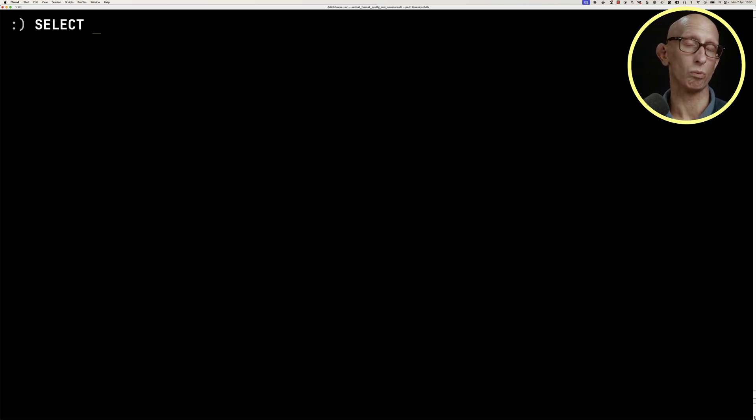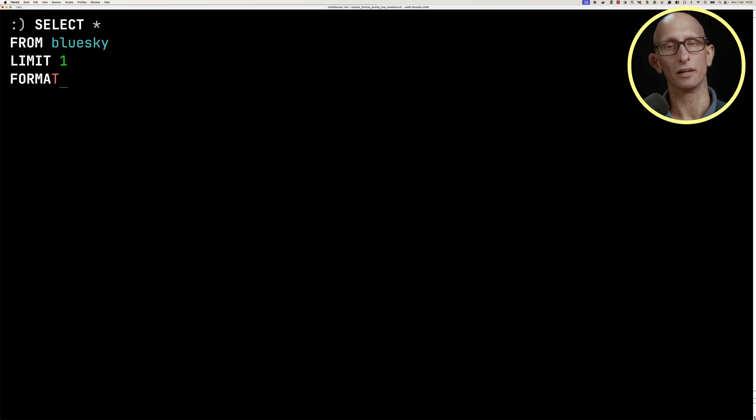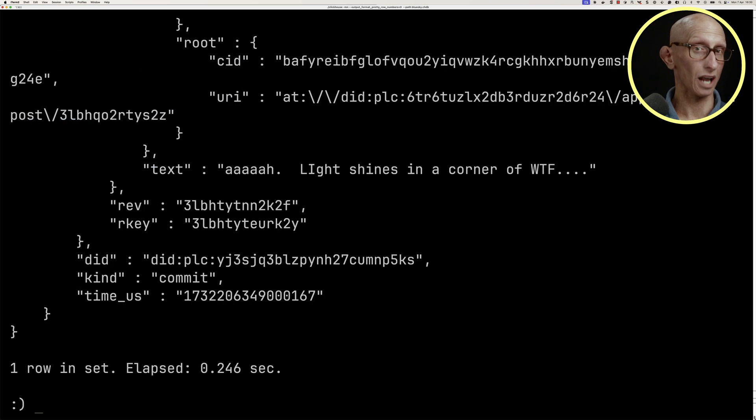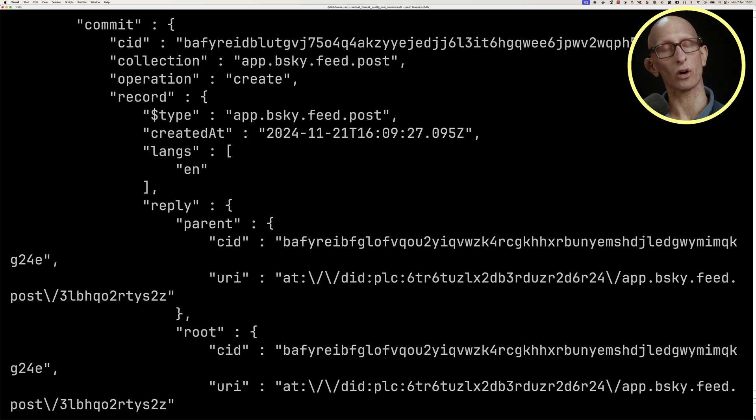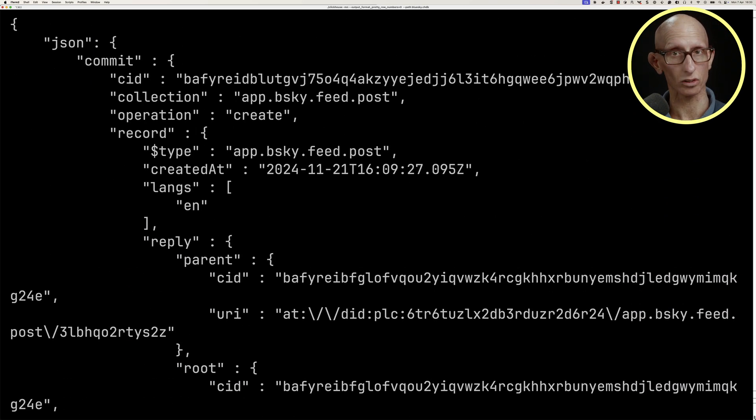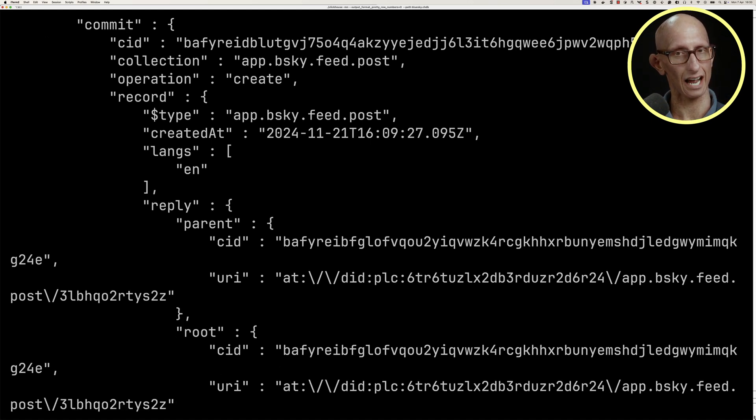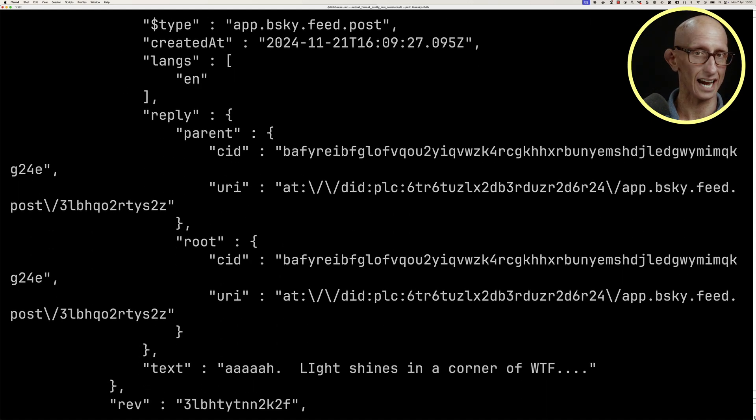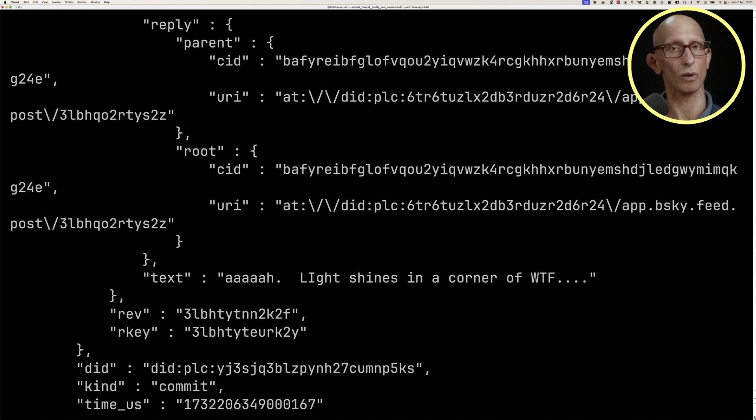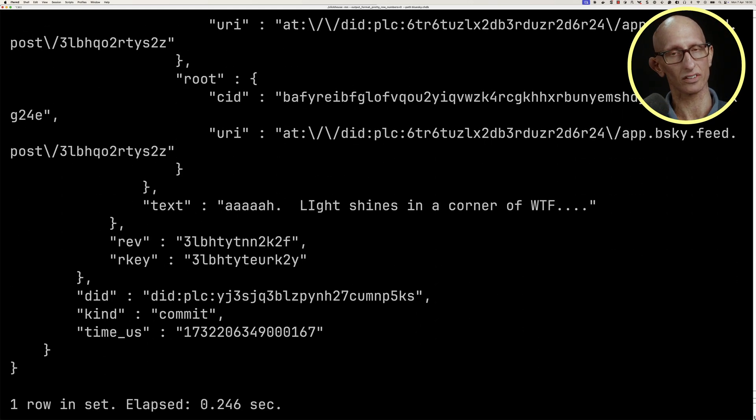Let's have a look at what one of the records in our table looks like. If we scroll up, we can see we've got quite a nested record. This particular record is a post, and if we come back down, we can see the text and when it was posted.